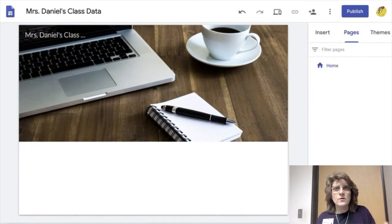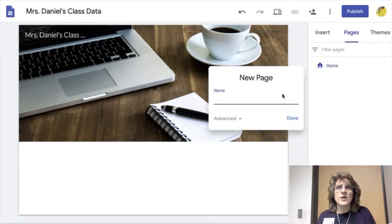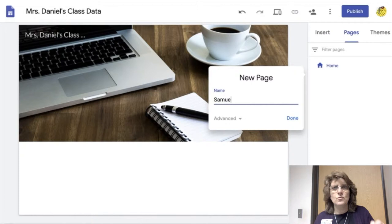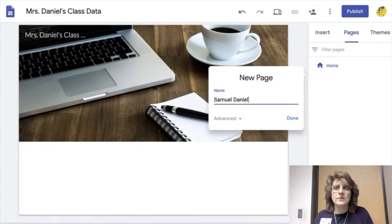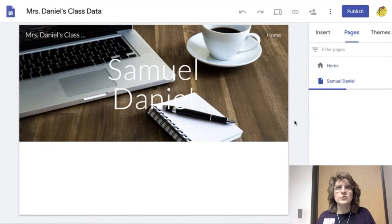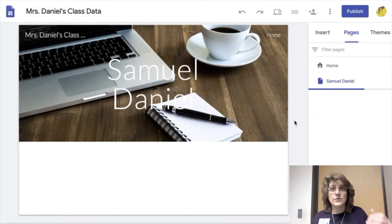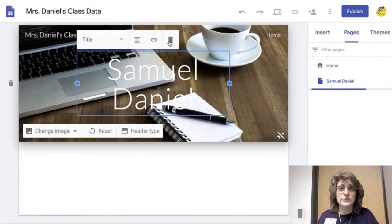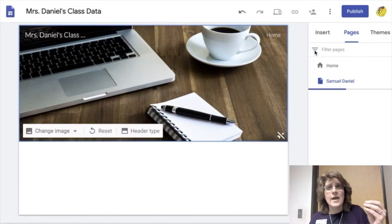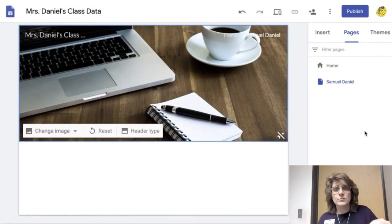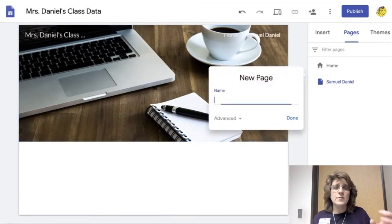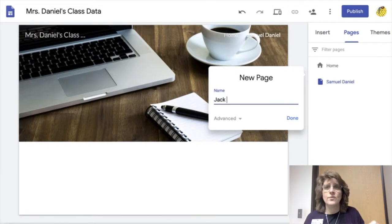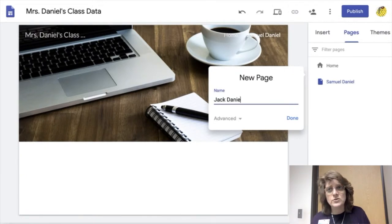So here is my front page and I want to add another page to this particular site because I'm going to add a page for each one of my students. So I add a page for Samuel Daniel. He's one of my students. And I'm going to click the plus sign again. I'm going to add another page. I'm going to add Jack Daniel. He's going to be another one of my students.